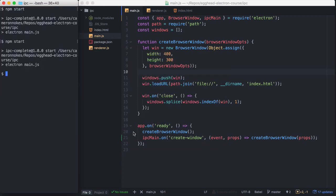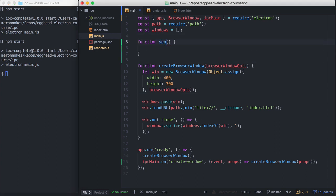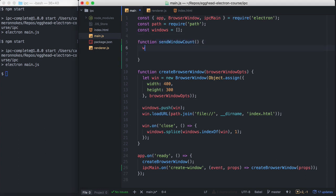IPC is bi-directional. So our main process can also inform our renderer process when an event has happened. So let's see what it would take to keep a count of all windows in each of our renderer processes. So in our main process, let's add a Send Window Count function.